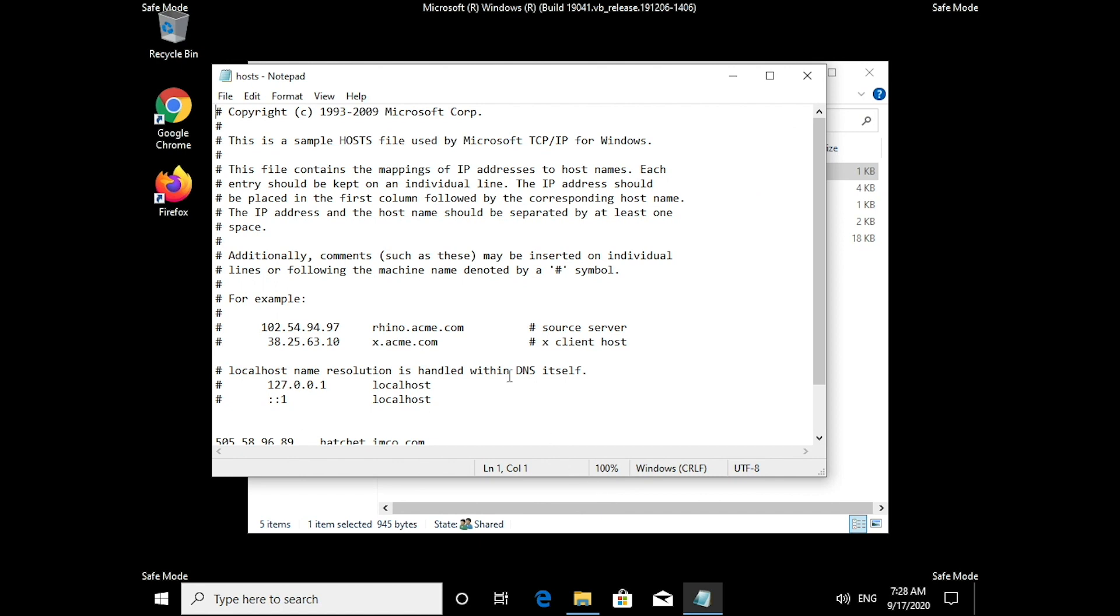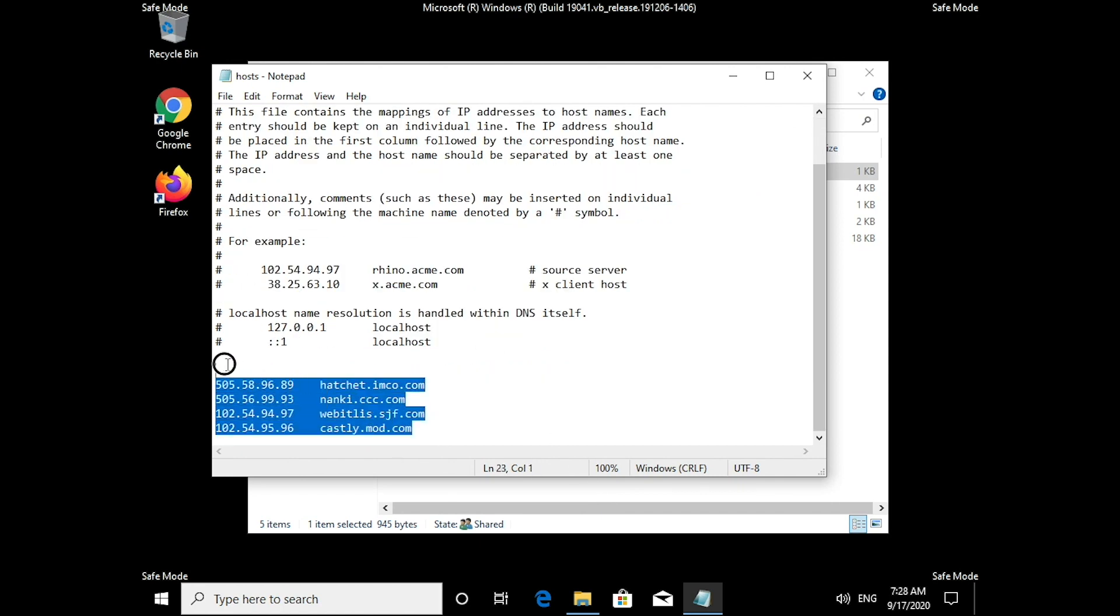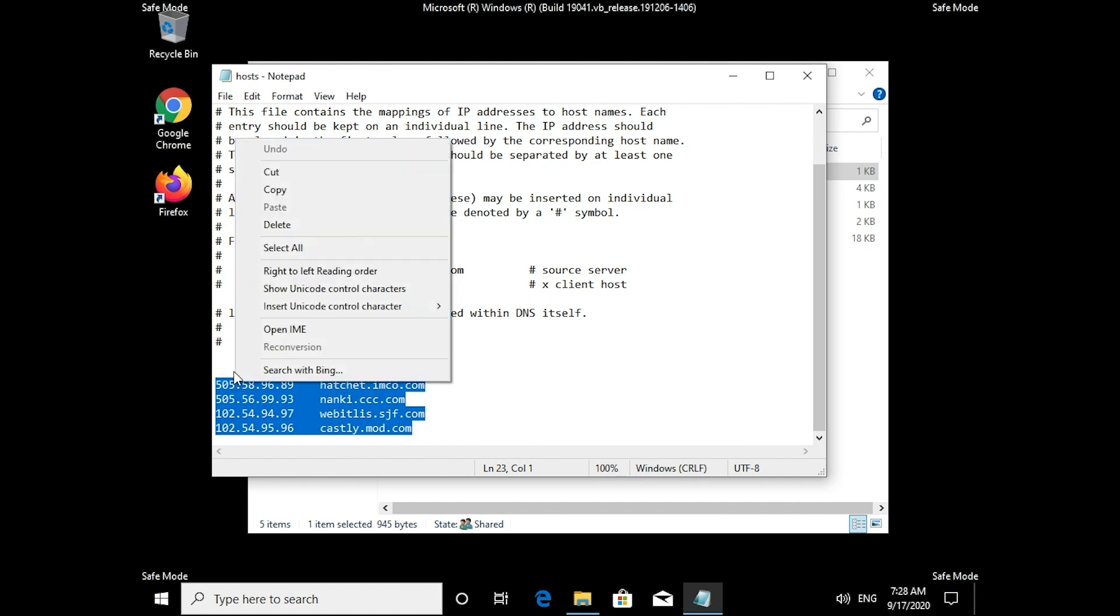Look for the bottom of the file and remove any suspicious IP addresses from here and down. Don't forget to save the file, and we're done.